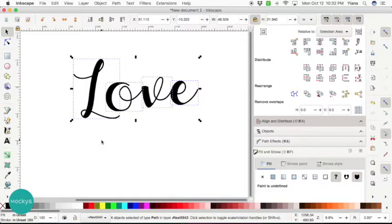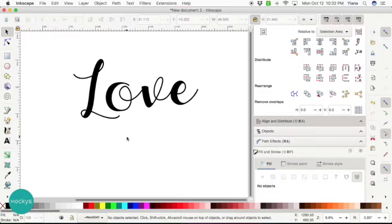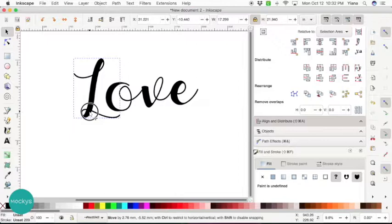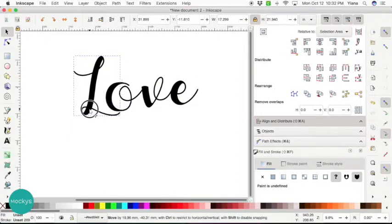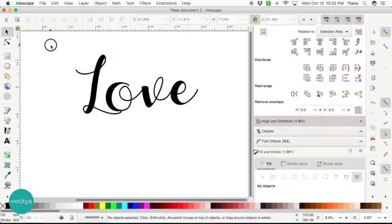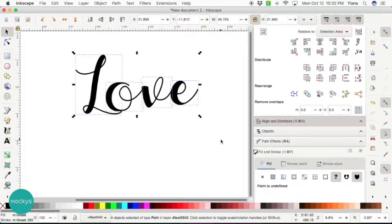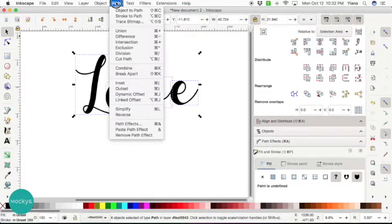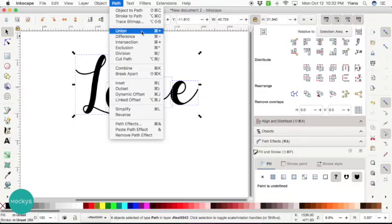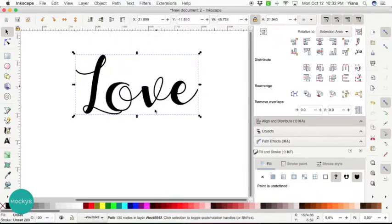What I want to do first since we're making a cake topper is make sure that all our text is connected so it will not fall apart. So I'm going to bring this L closer to the O. Make sure that everything is touching. And again I'm going to go ahead and select it all. And then we're going to go to path and we're going to do union. Union basically makes all the letters become one. You see now it became one.